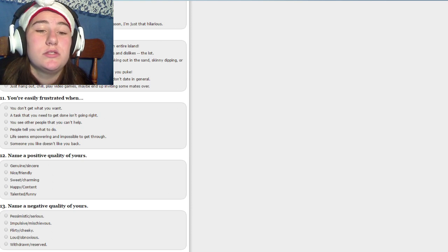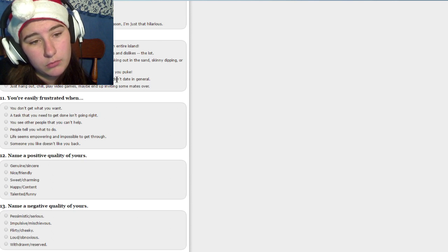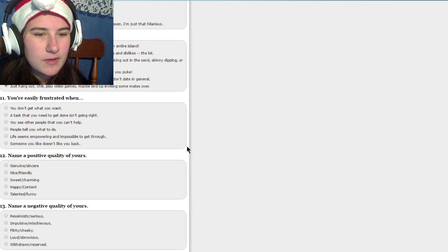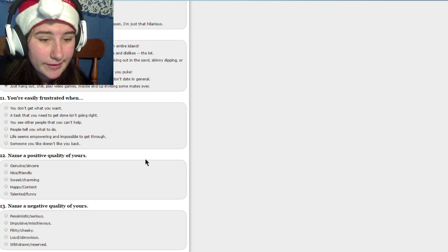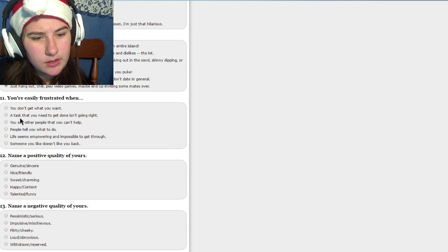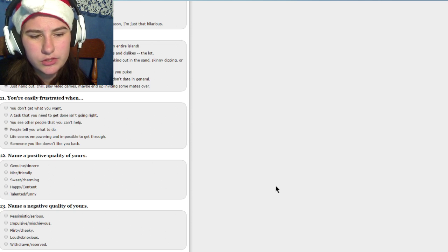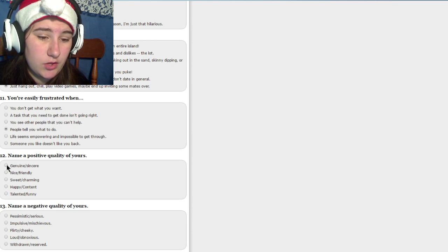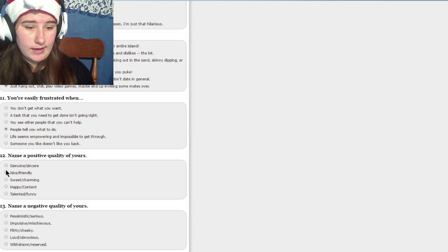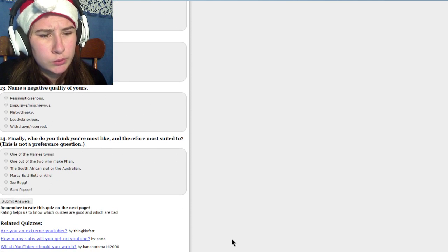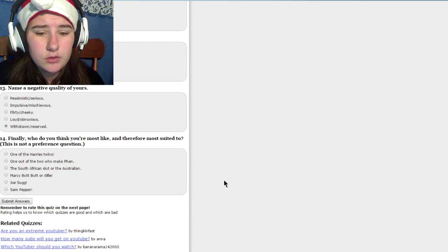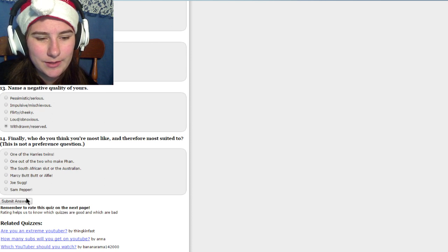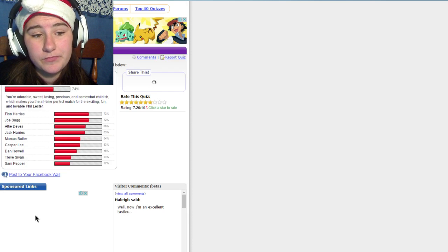Describe your ideal date. Nice walk on the beach? No. Just hanging out, maybe a nice relaxing dinner, just chatting. You're easily frustrated when? Life's overpowering, people tell you what to do, you see other people that you can't help, a task that you can't do right. I think when people tell me what to do. Name a positive quality? I am genuine. I'm incredibly nice. I'm really genuine and I think I'm really nice. So I'm gonna go nice and friendly. Negative quality? I guess withdrawn. What do you think you're most like, therefore most suited to? I'm not saying, but let's just submit.